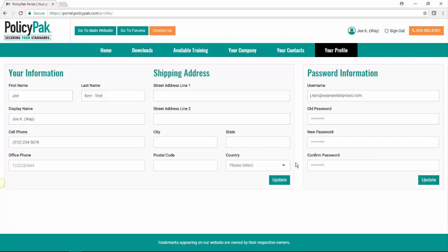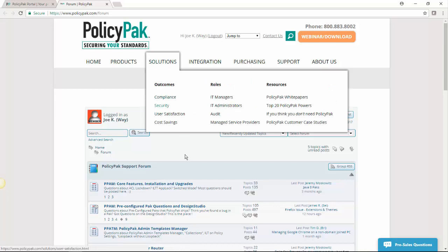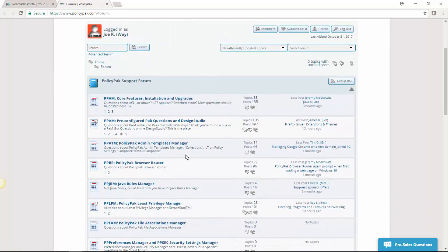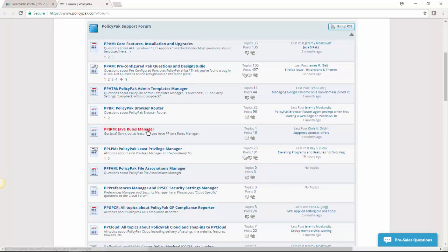The last thing we're going to talk about briefly is the forums. If you have a how do I question, I would recommend you ask it in the forum so that someone who has the same question later can benefit from your confusion. So go here and you can post in any of these categories. If you have a browser router question post in browser router and so on and so forth.